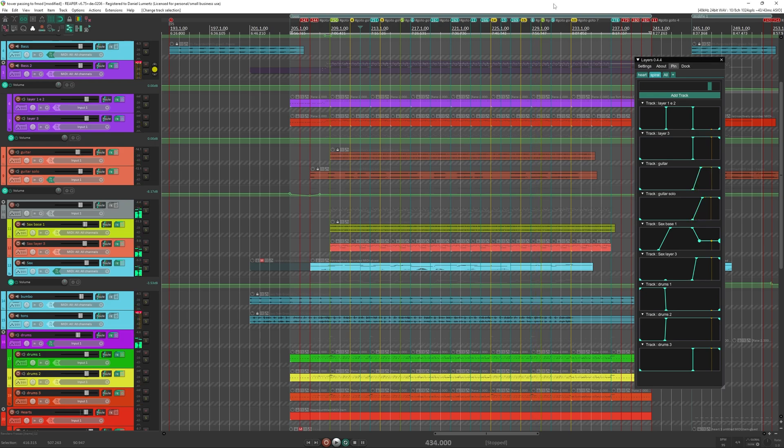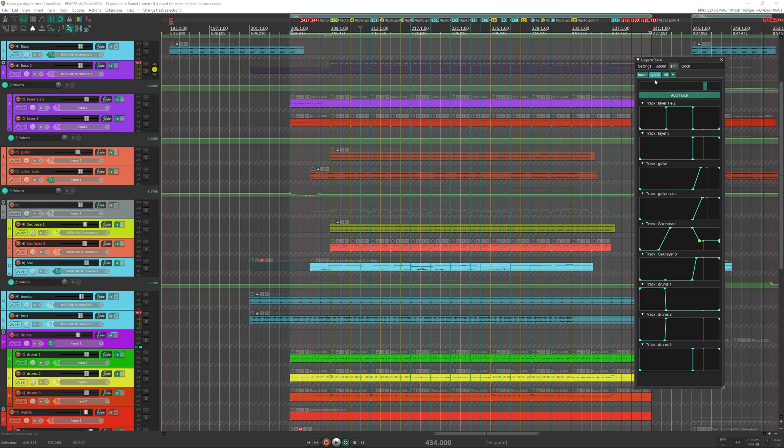So layers basically do is mix the tracks and you can use the curve editor and parameters to change the mix.